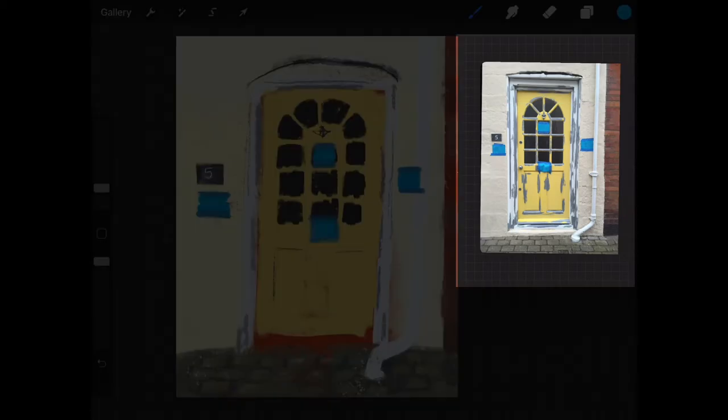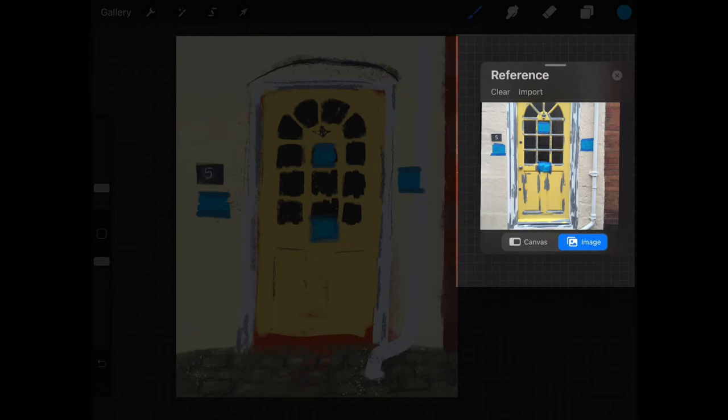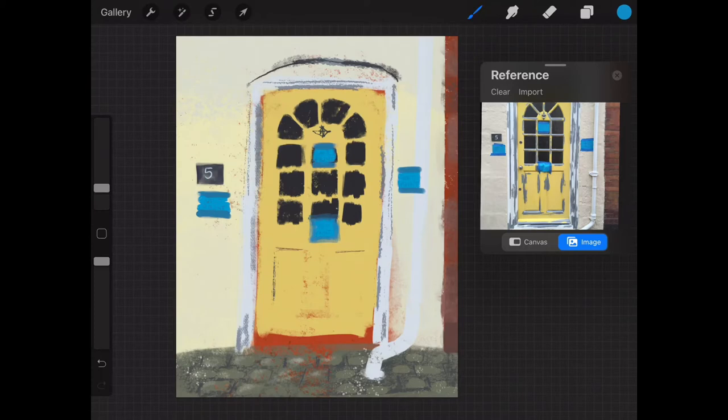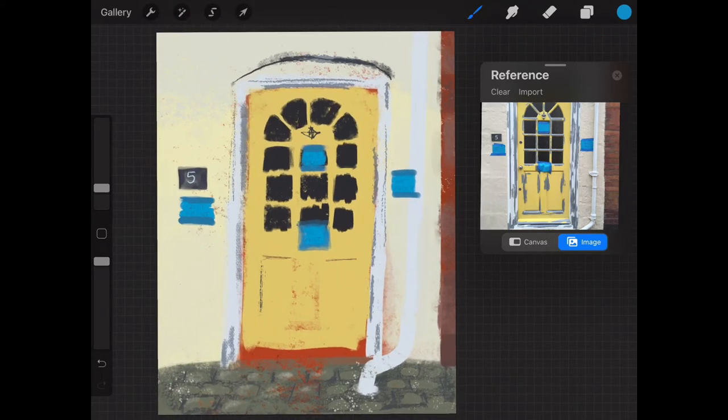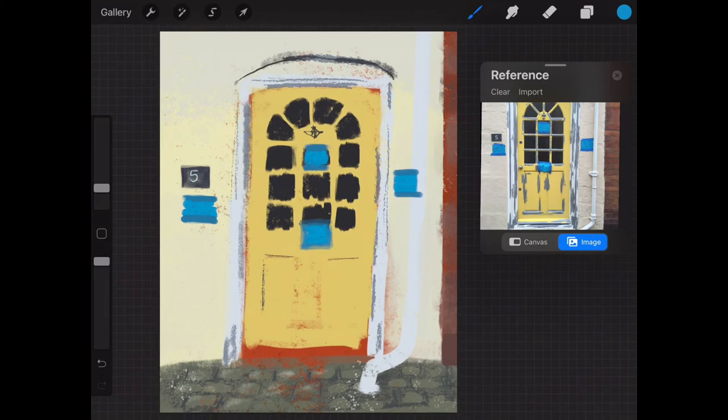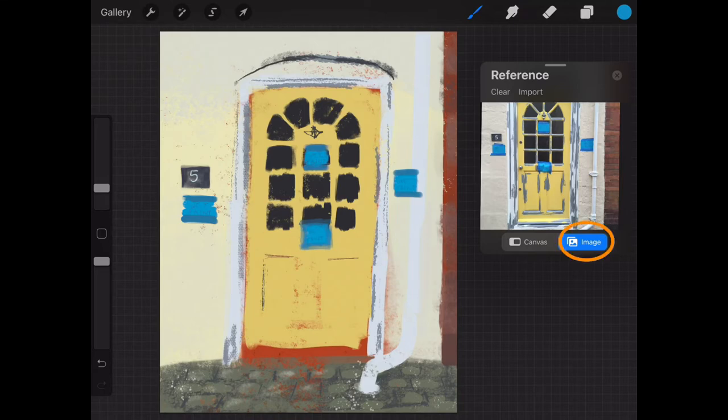Now at the moment the reference panel is showing the photograph I imported from my camera roll, but when you first open the reference panel it will just show the image you have on the left, so it will just repeat the image whatever you have on the Procreate canvas, so in this case it would be the painting. So to import a photograph from your camera roll, tap image and then import and then you'll be directed to the camera roll where you can then import the photograph.